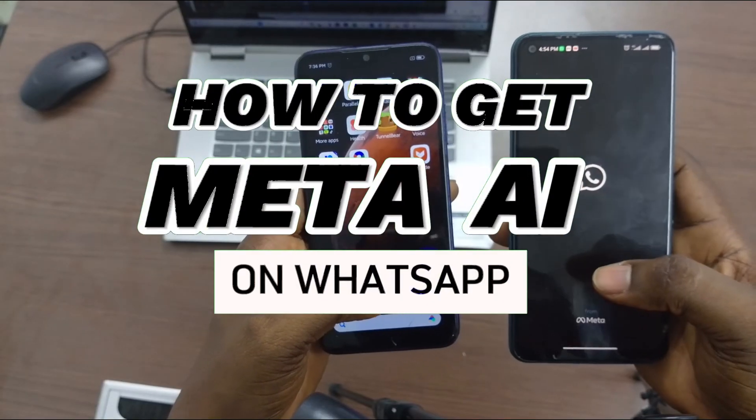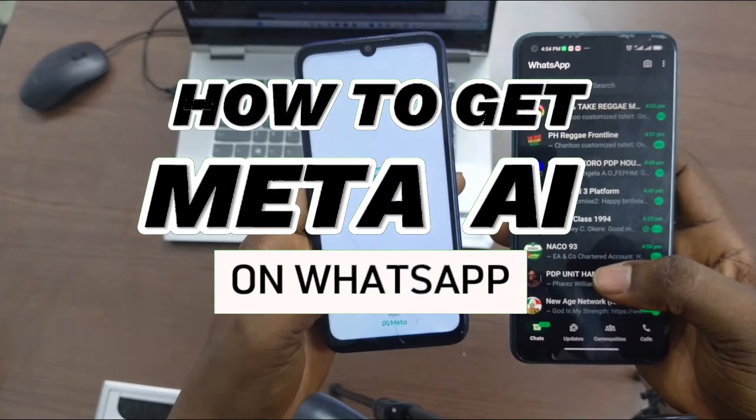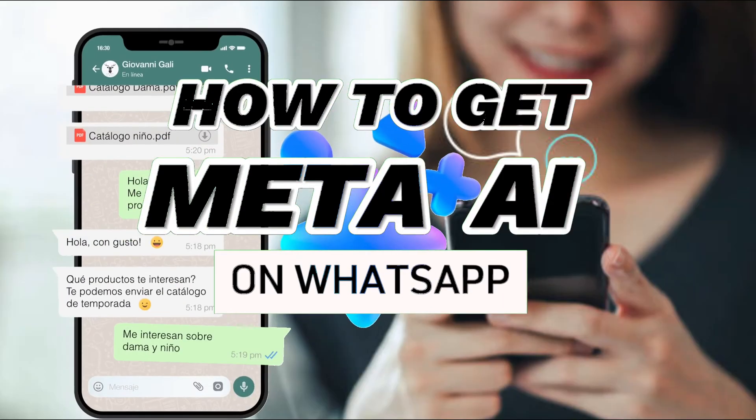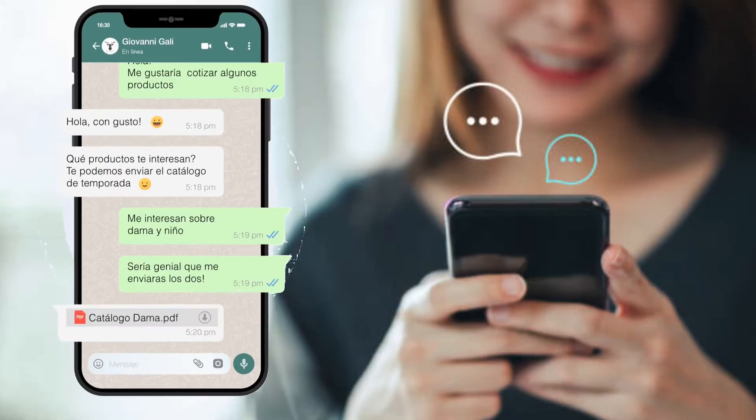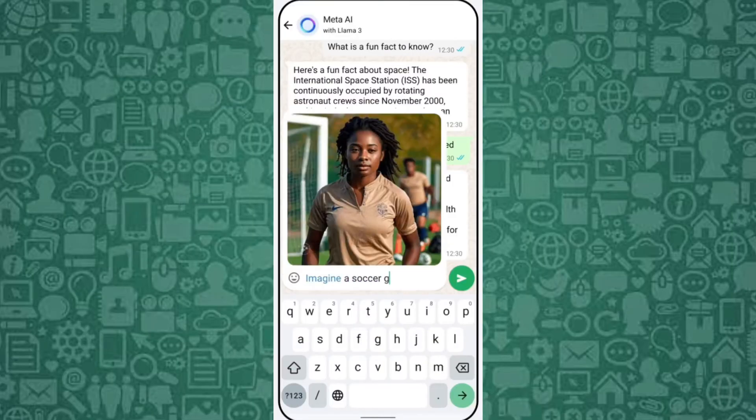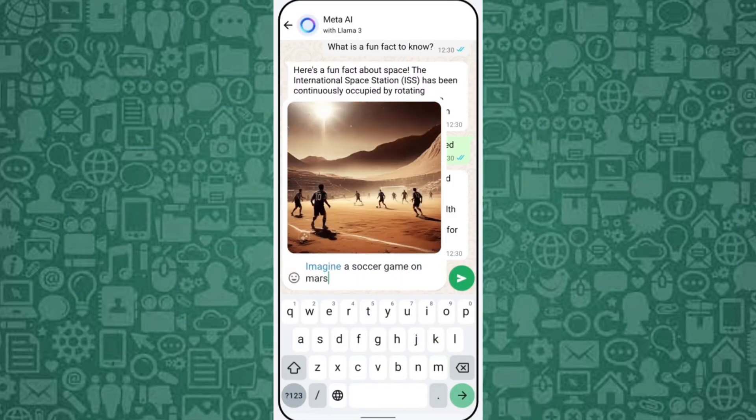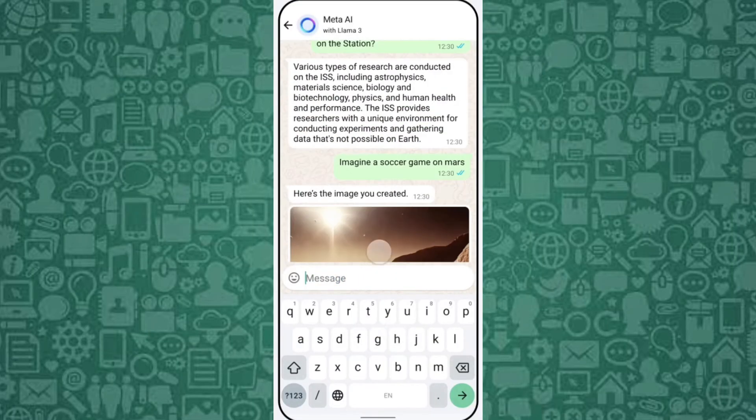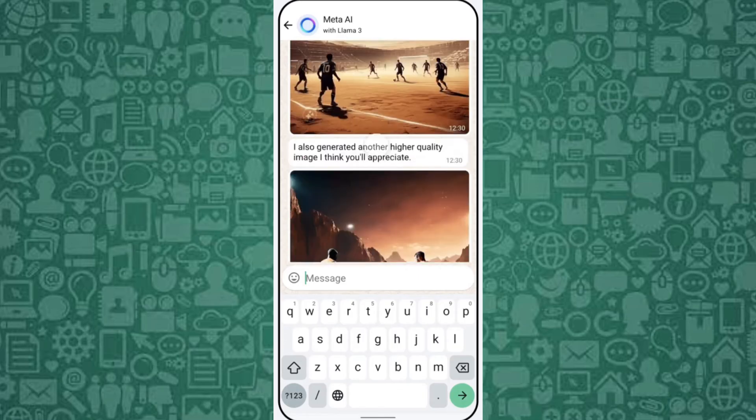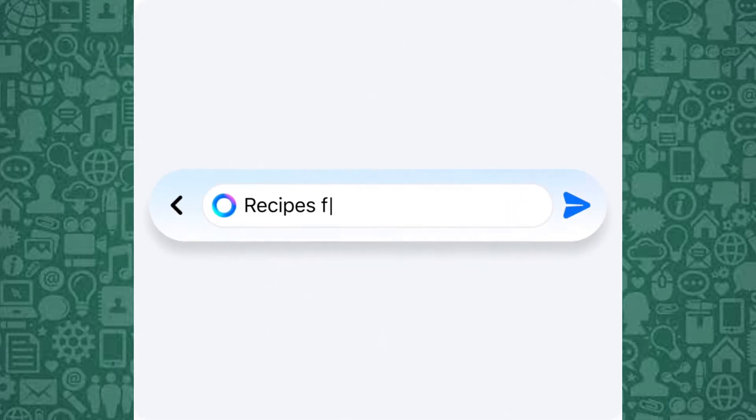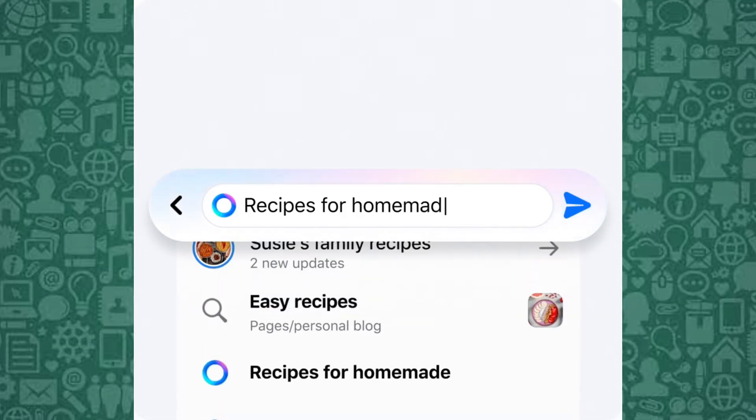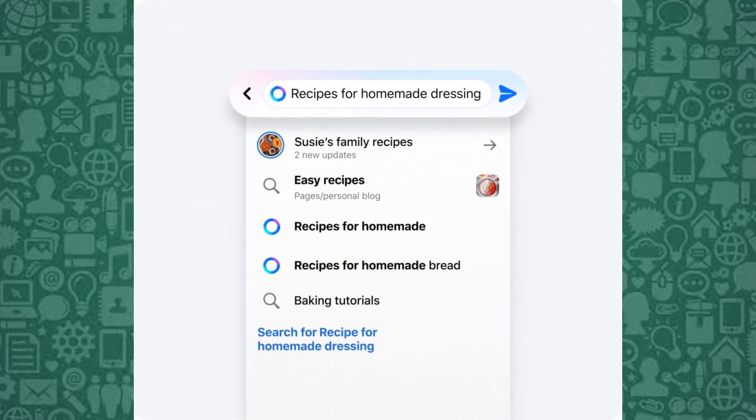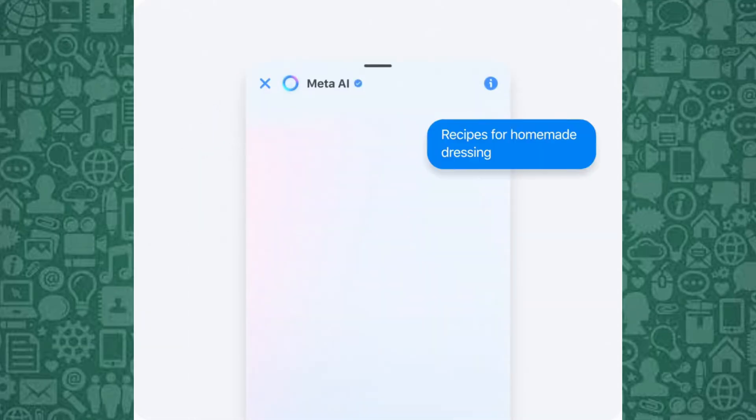In this short video, I'll guide you on how to get Meta AI on WhatsApp and unlock its amazing capabilities. This new feature is transforming the way we interact with WhatsApp, adding AI-driven tools that are incredibly useful for daily tasks. Whether you're curious about AI or just want to enhance your messaging experience, Meta AI is a game changer.